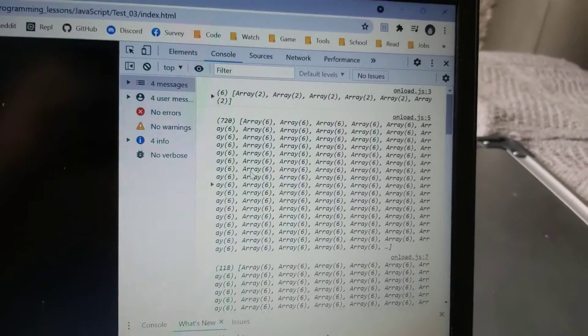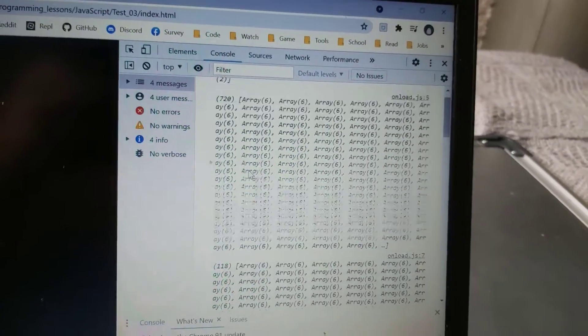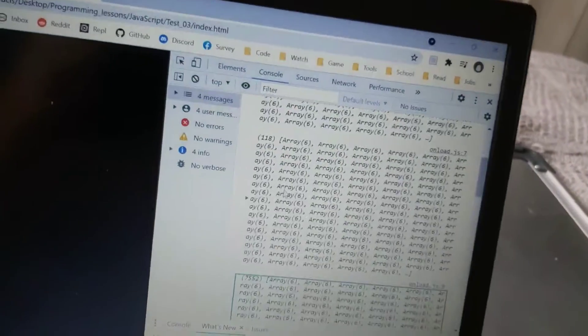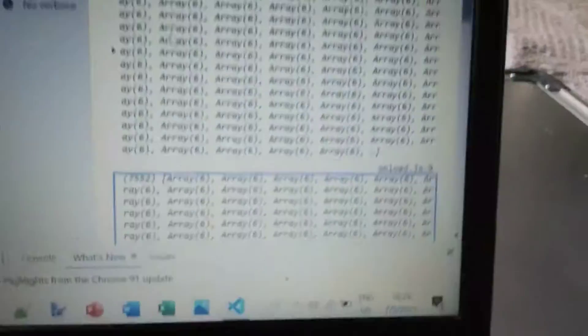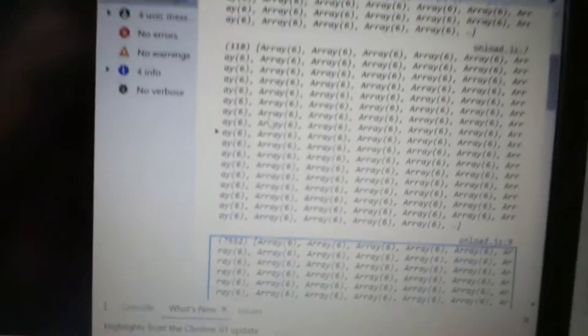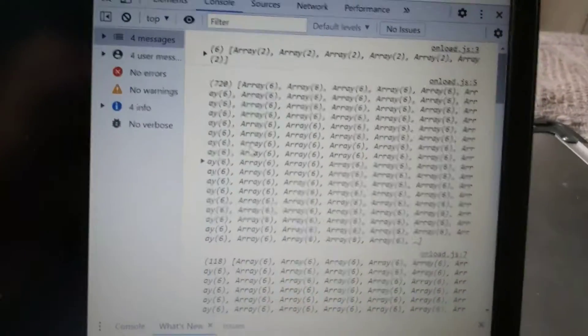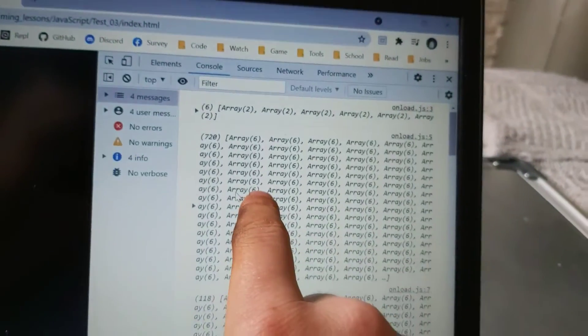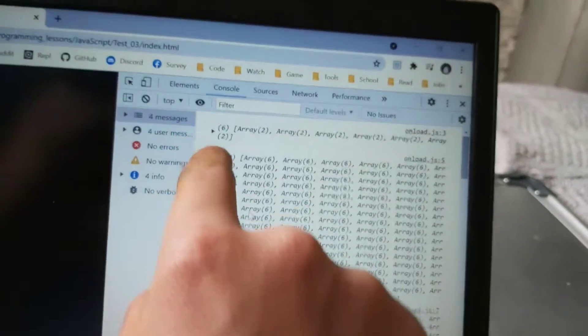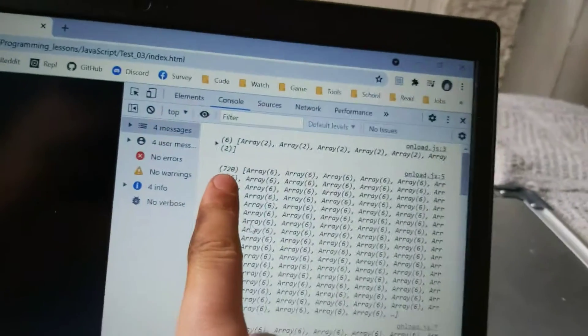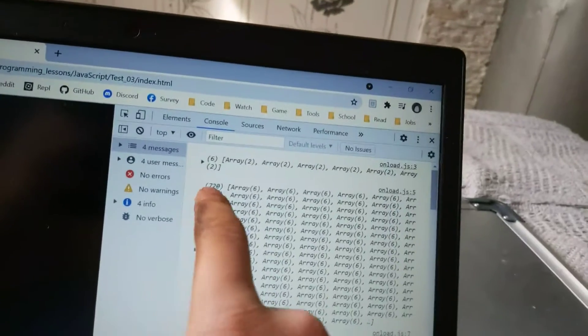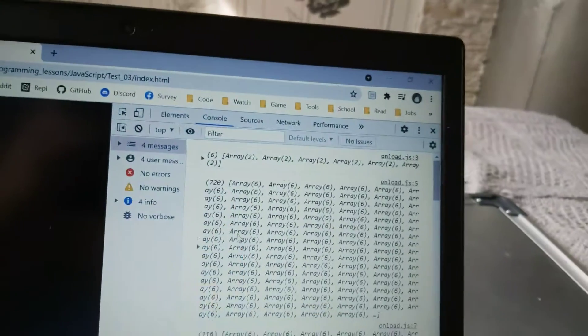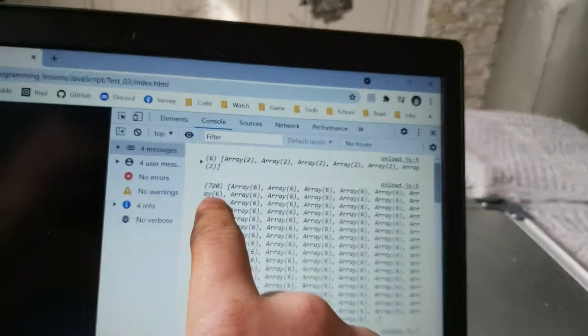My smart ass has to explain it to you, you're dumbass. So basically, this number is pointless, this one isn't. It means how many items are there. There are 728.